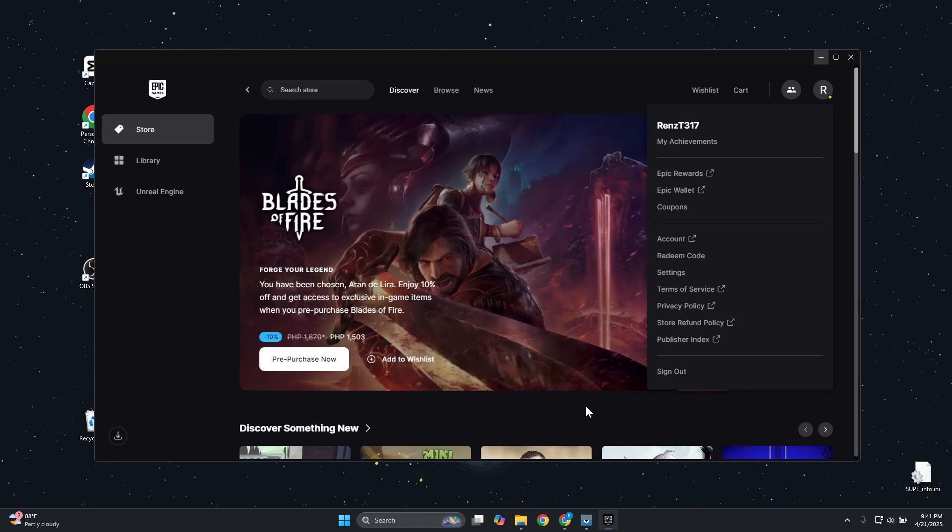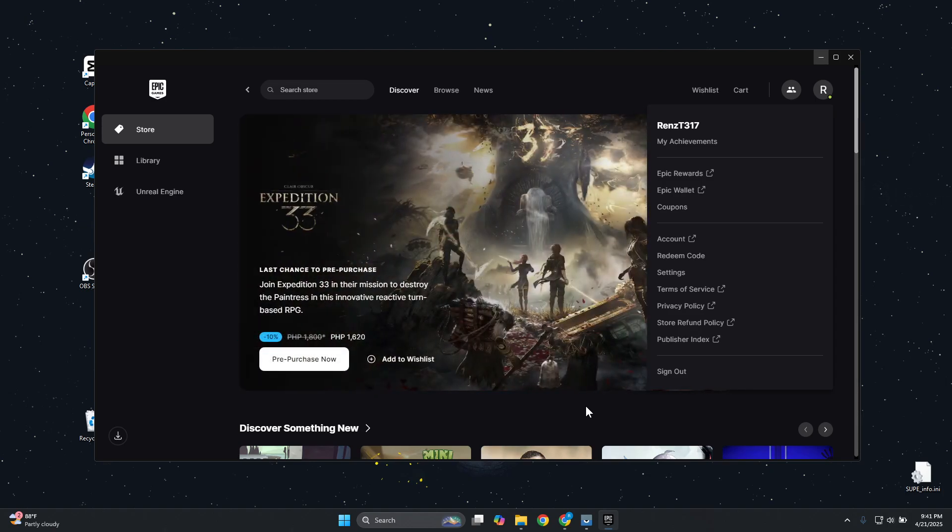So if you want to turn that off, you need to access your settings. In your Epic Games here in your account at the top right, we have your profile. You want to go and click on it.